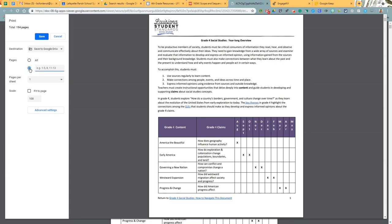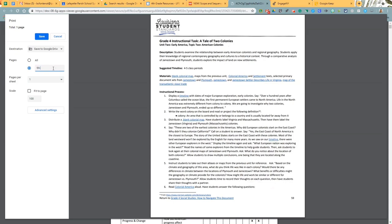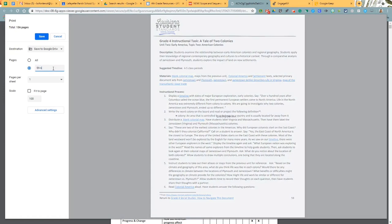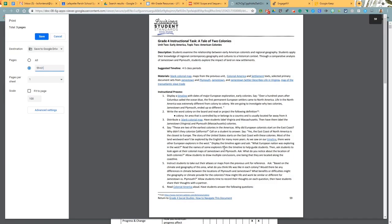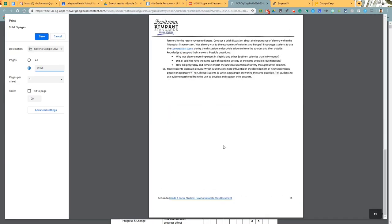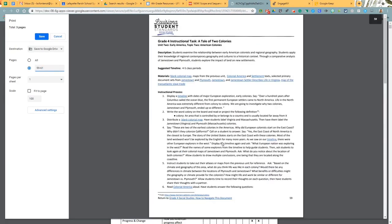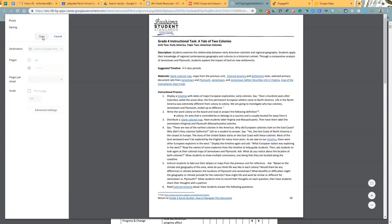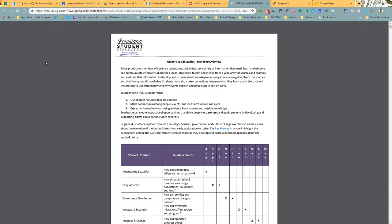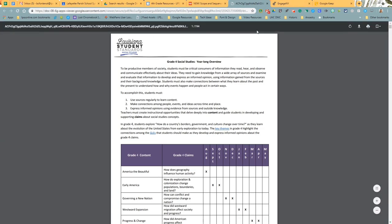Let's select pages because we don't want all 509 billion pages, right? So in this one I only want pages 59 through 61 because that's the lesson that I'm going to be doing. So now it's just a couple pages. Next we click advanced settings and we name it. So this is unit two, topic two, lesson, apply, save.